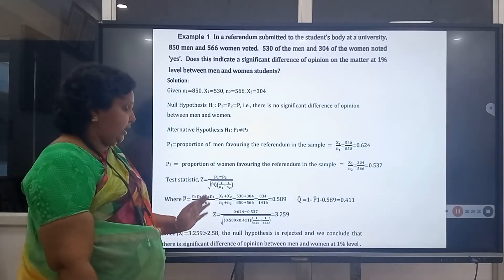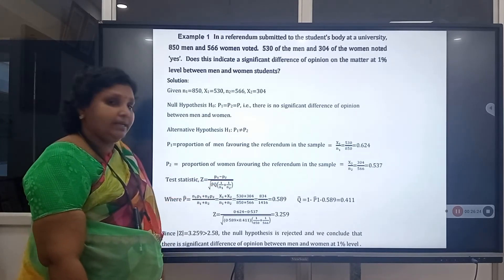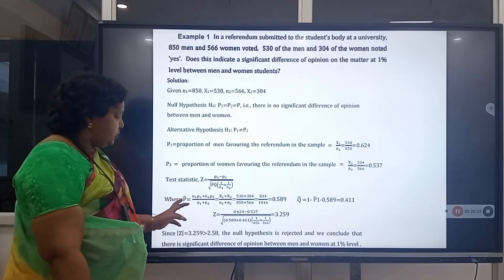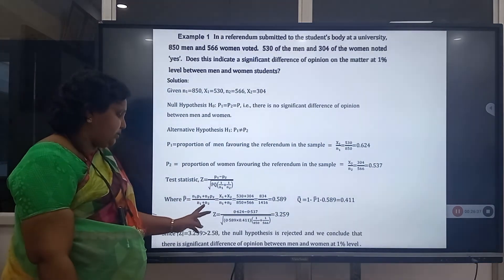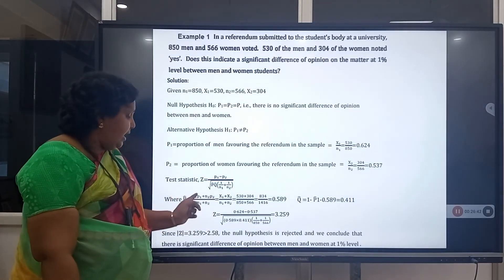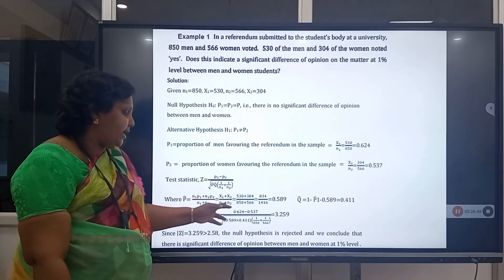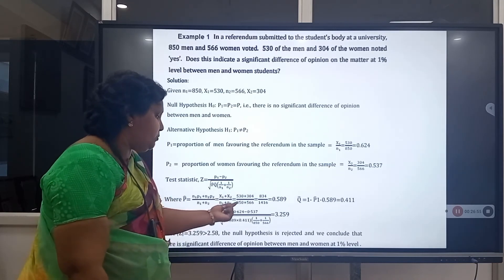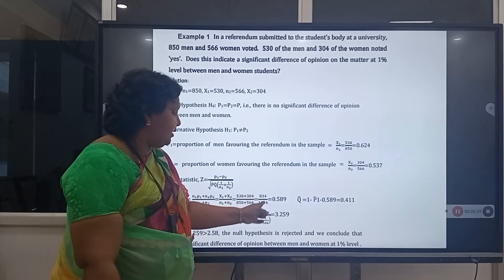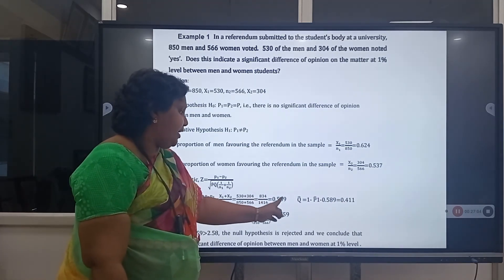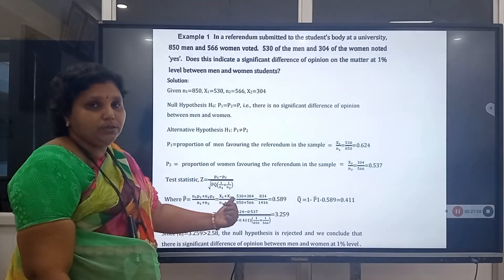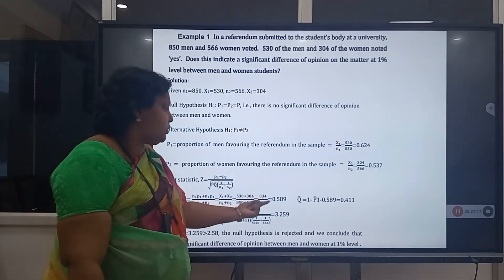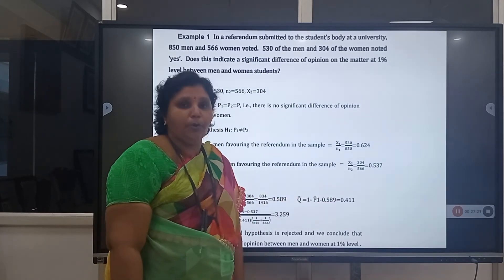Test statistic: Z = (P̂₁ − P̂₂) / √(P̂·Q̂·(1/N₁ + 1/N₂)). To find the pooled proportion P̂ = (X₁ + X₂)/(N₁ + N₂) = (530 + 304)/(850 + 566) = 834/1416 = 0.589. Therefore Q̂ = 1 − 0.589 = 0.411.